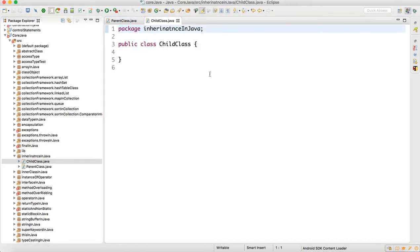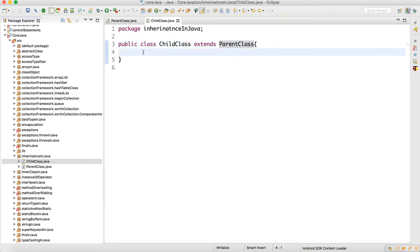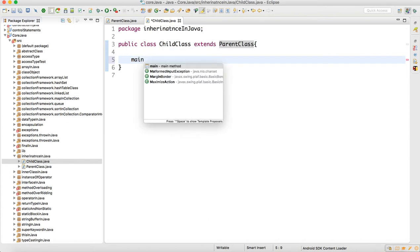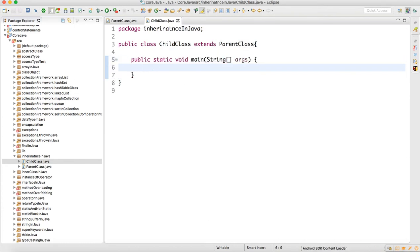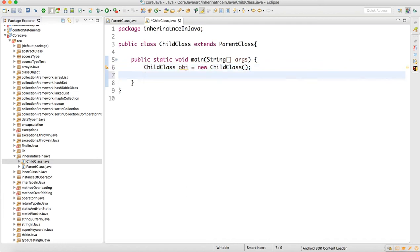Now I will create one child class. This child class should extend ParentClass — only when we extend can we acquire the properties of the parent class. In the child class I will create a main method, and then I will create the object of the child class.